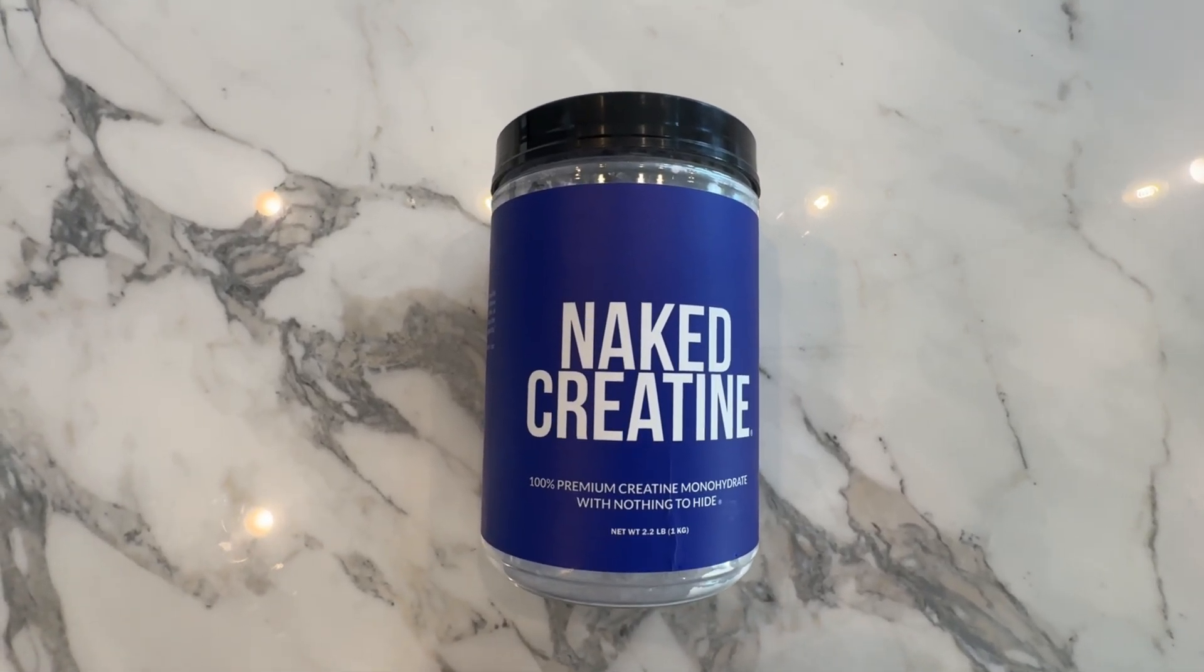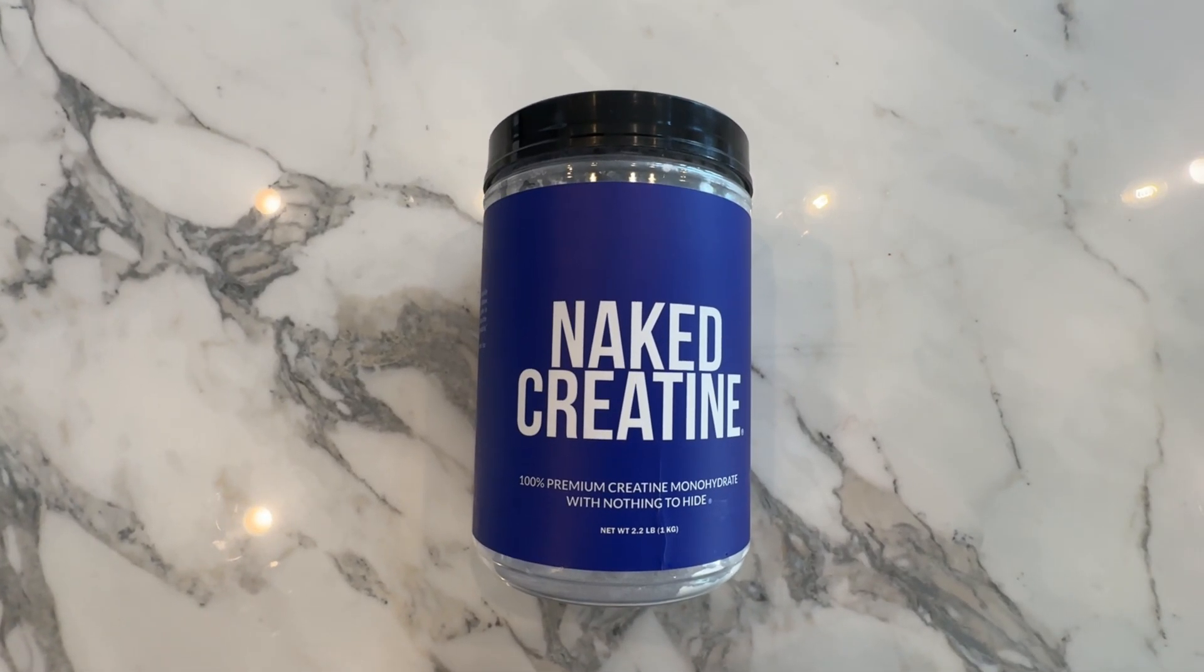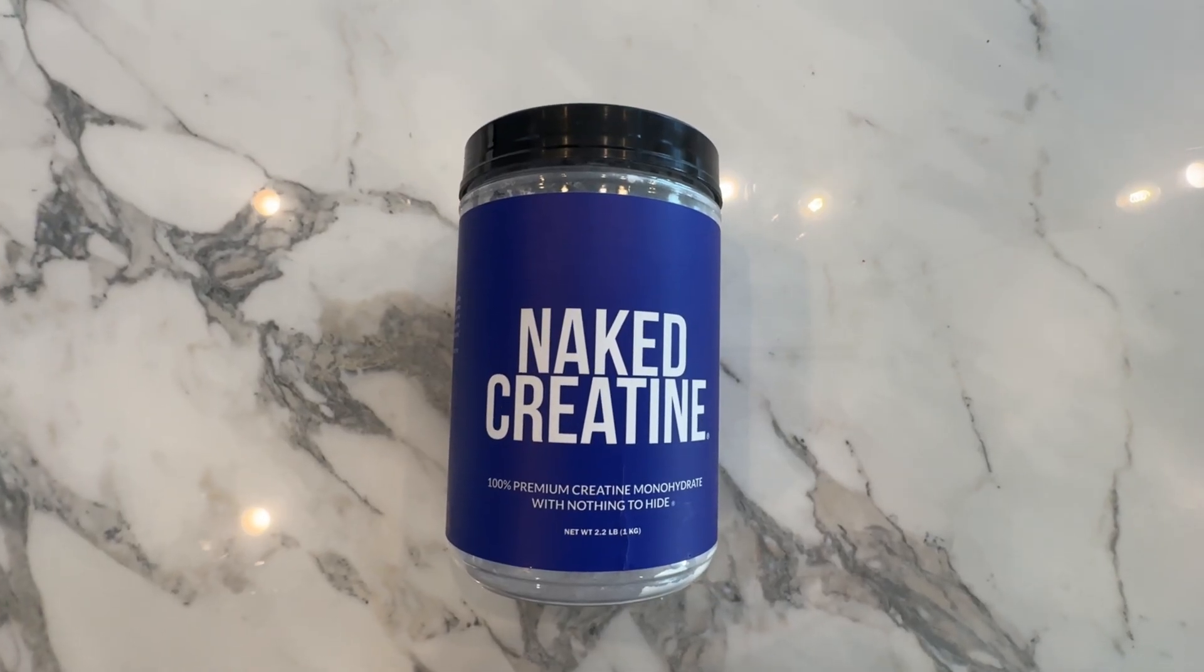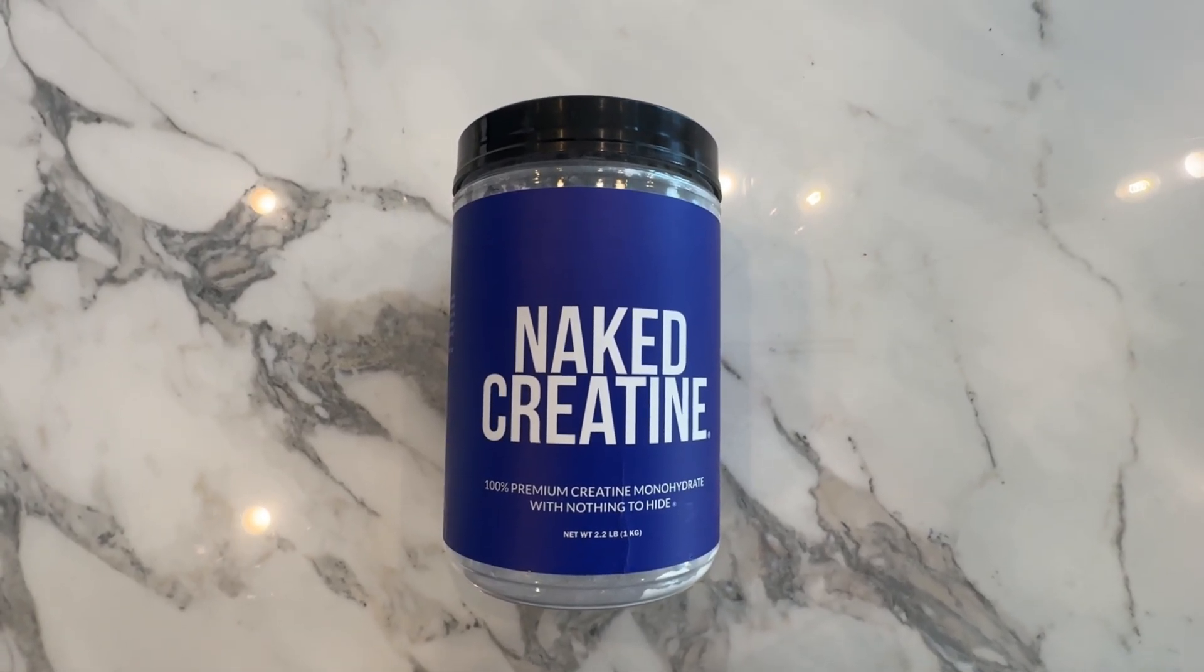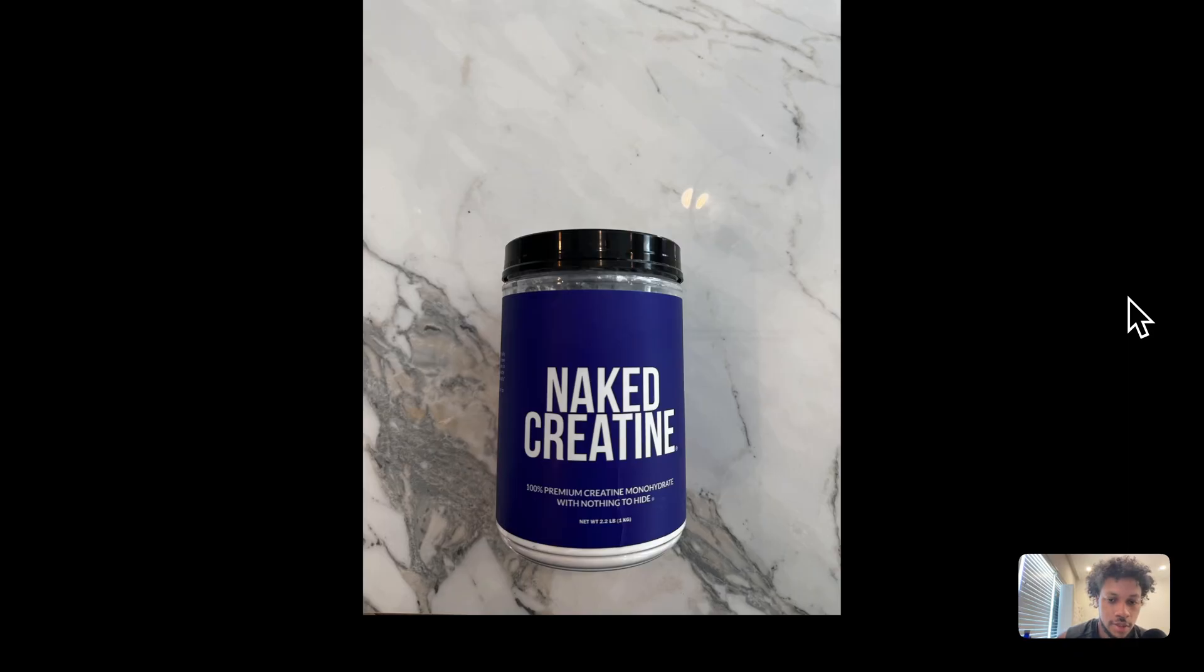The first thing we need to do is take a picture of our actual product. I'm just going to take a couple pictures of this creatine against this backdrop. Just a disclaimer: this doesn't work 100% of the time. Sometimes it will alter the way your product looks, and it doesn't always get the text right. A lot of AI models struggle when it comes to creating and maintaining text on images and product photos.